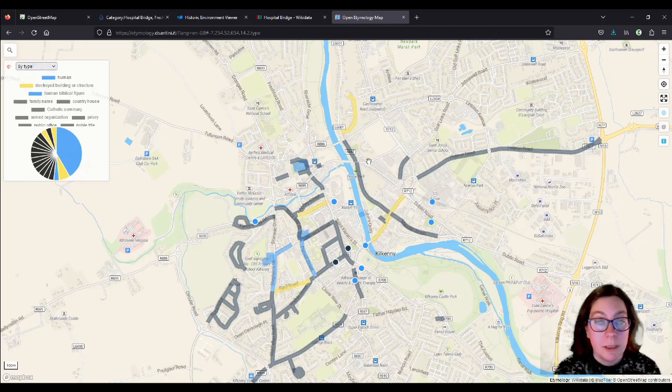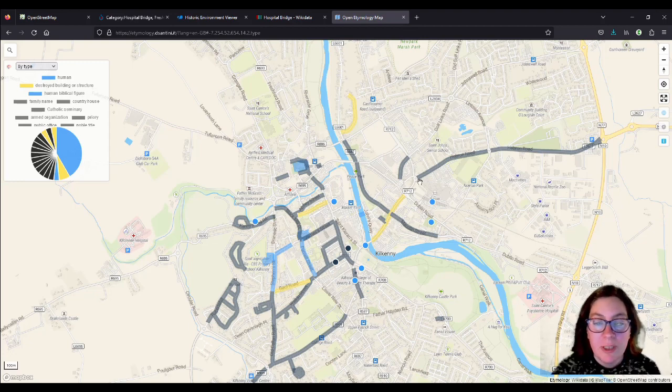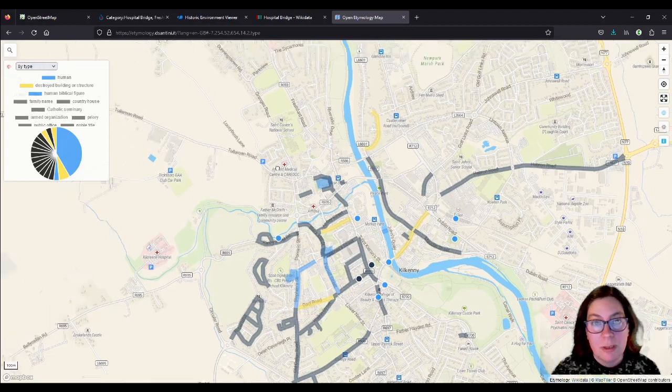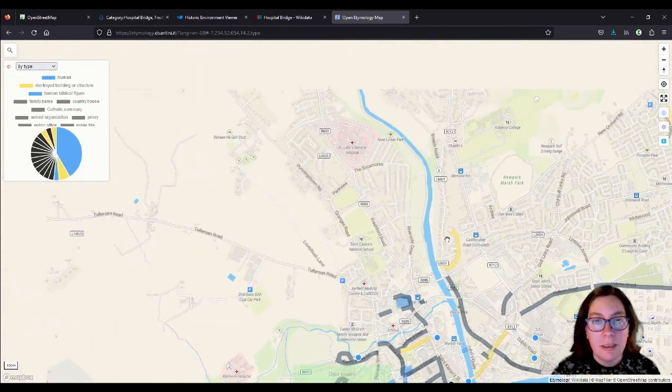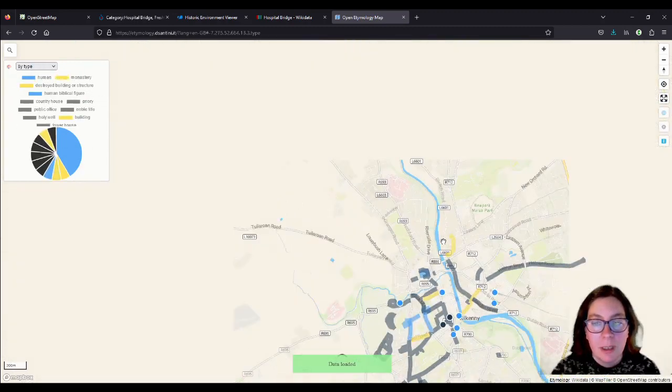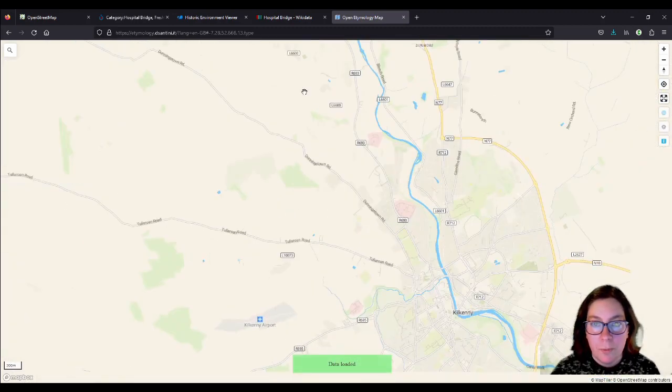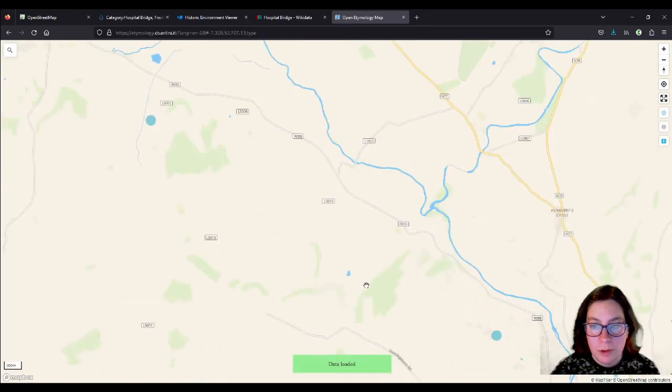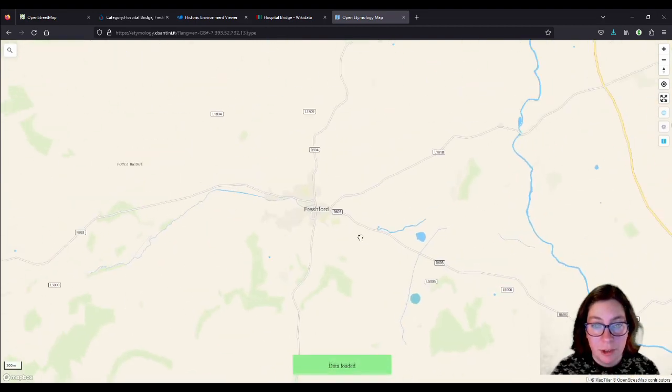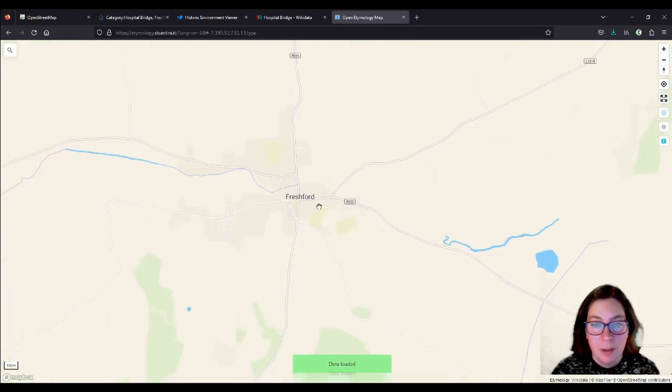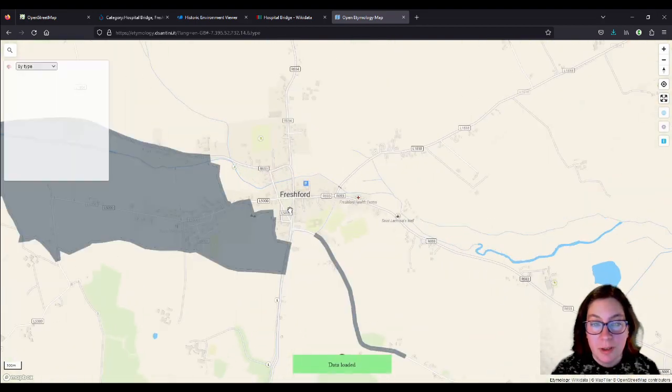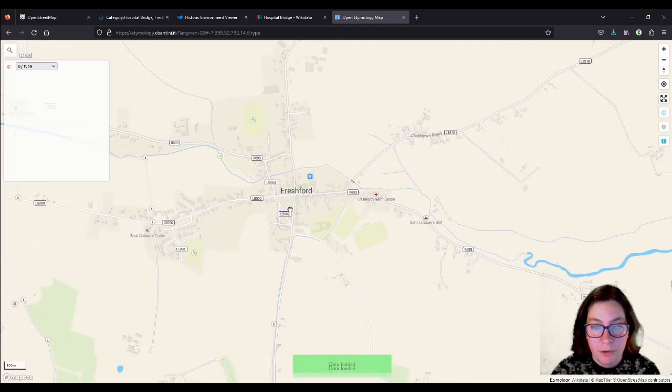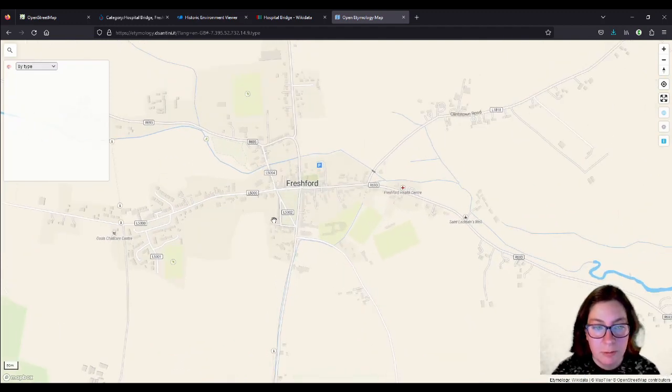So I thought what we'll do is leave Kilkenny. And I'll show you an example in Freshford, so it's still County Kilkenny. And go there, Freshford. And I've done a little bit there as well. We remembered that from the previous videos.